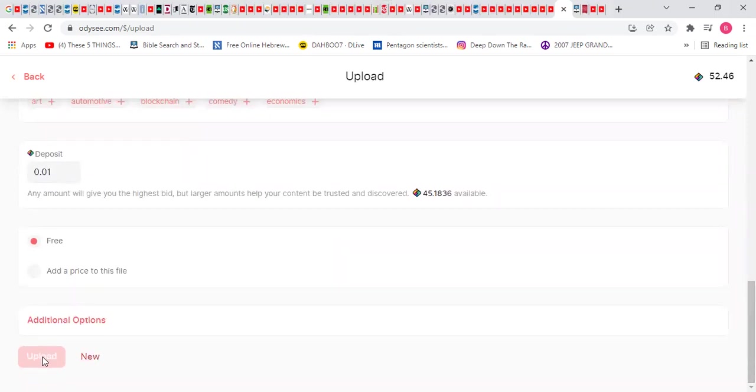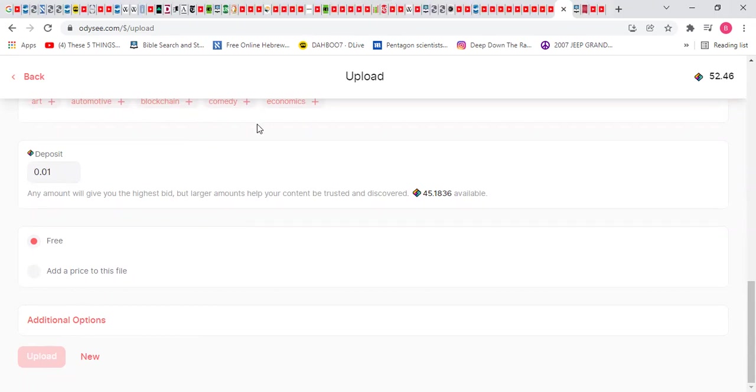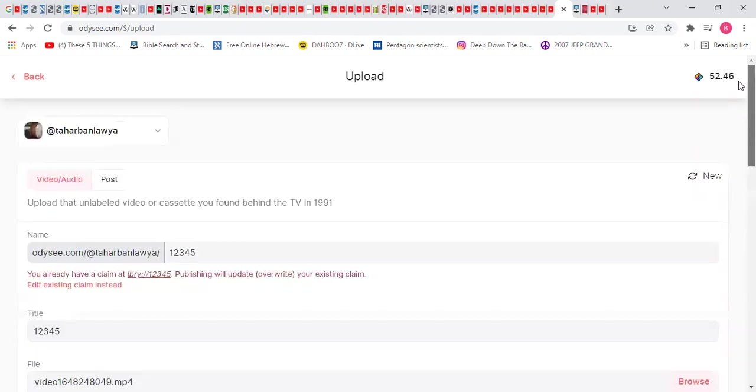When you come down here, this upload should turn bright red. You click on that. Then you click on right here. It should pop up. Upload again. And then it'll upload. So that's it.